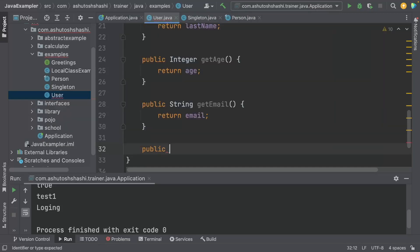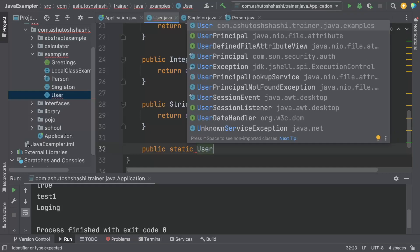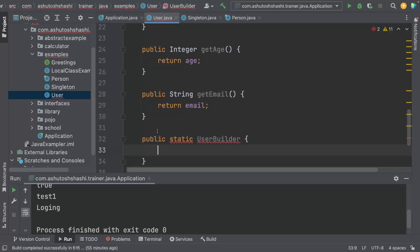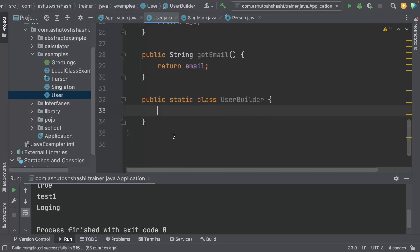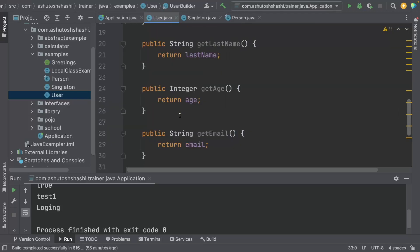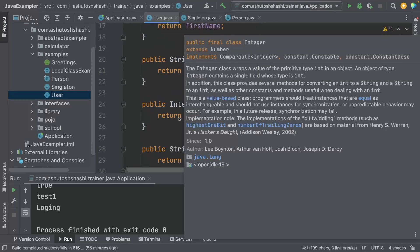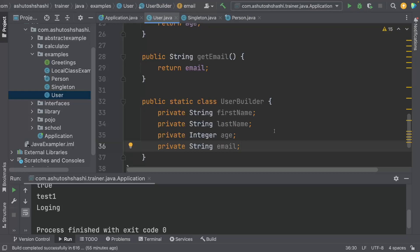Let us create the builder class inside the User class. I will name it UserBuilder — public static class UserBuilder. In the UserBuilder class, I will have exactly the same variables that I defined for the User class, so I will just copy and paste all the variables.